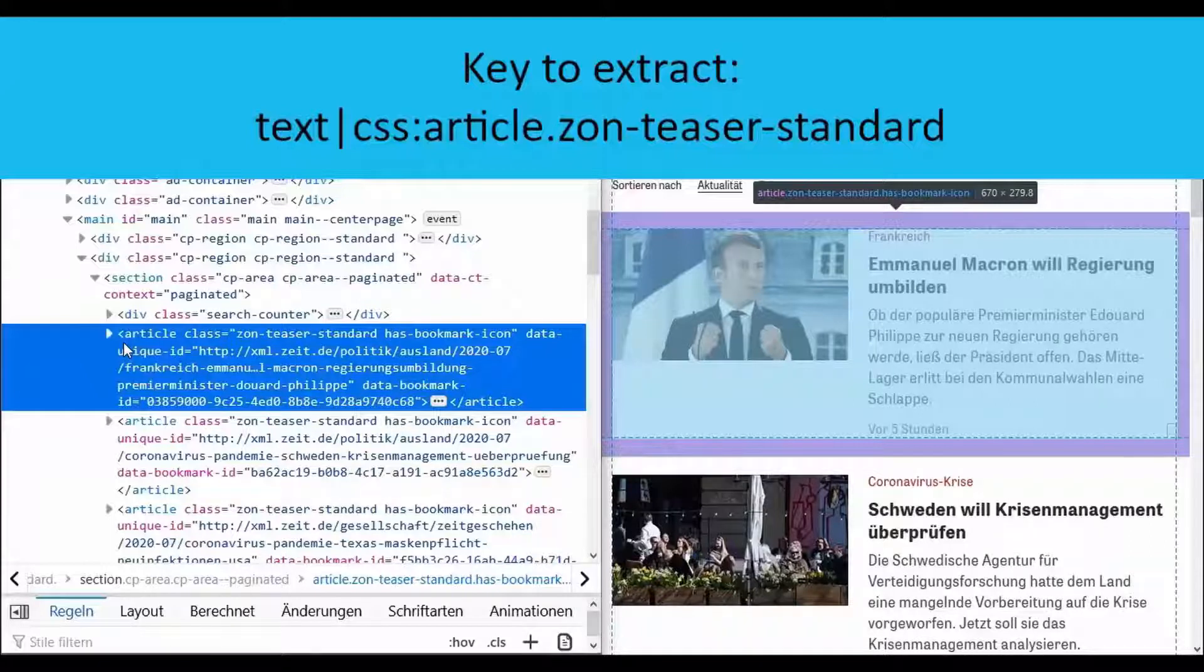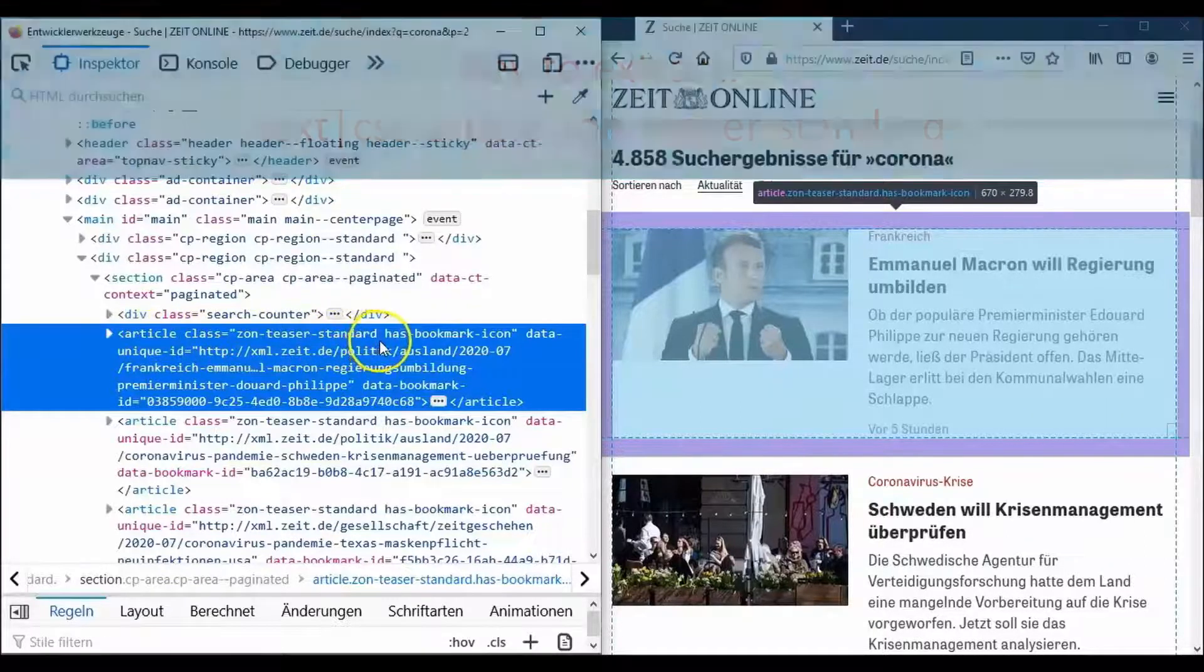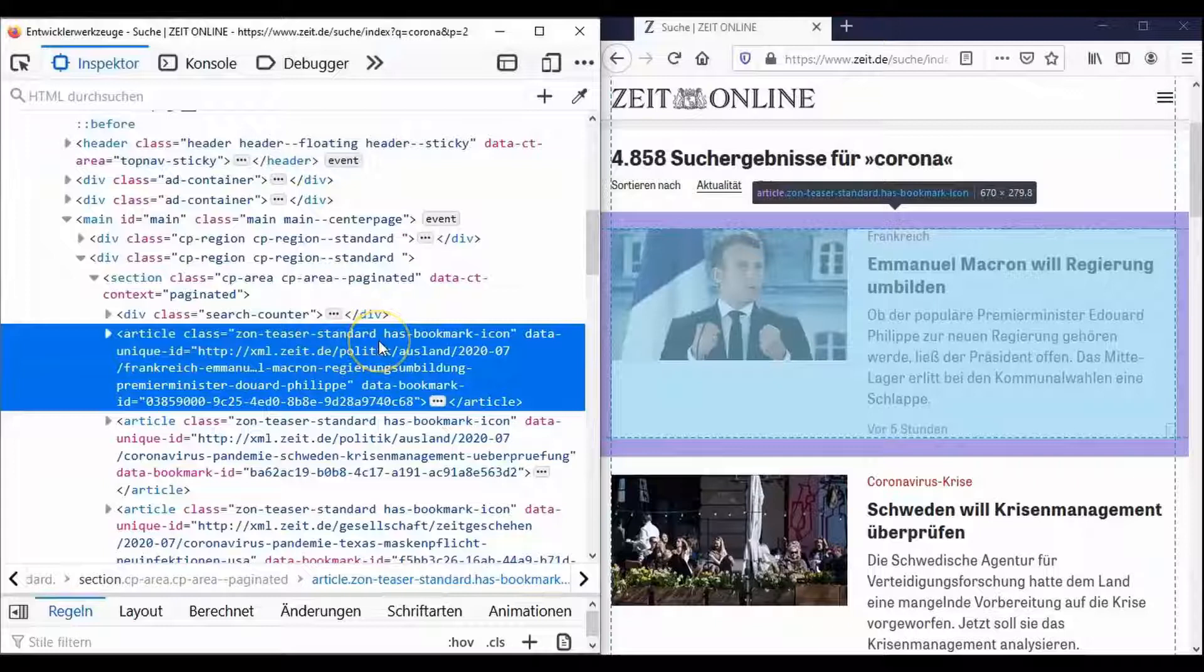With article.zonTeaserStandard we select all article tags that, indicated by the dot, belong to the class SonTeaserStandard, which are all articles on the results page.